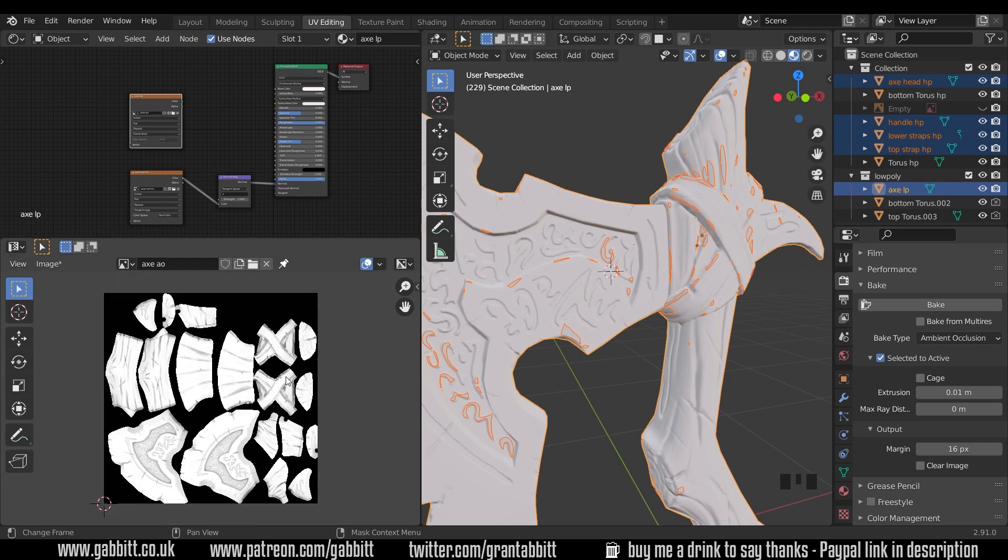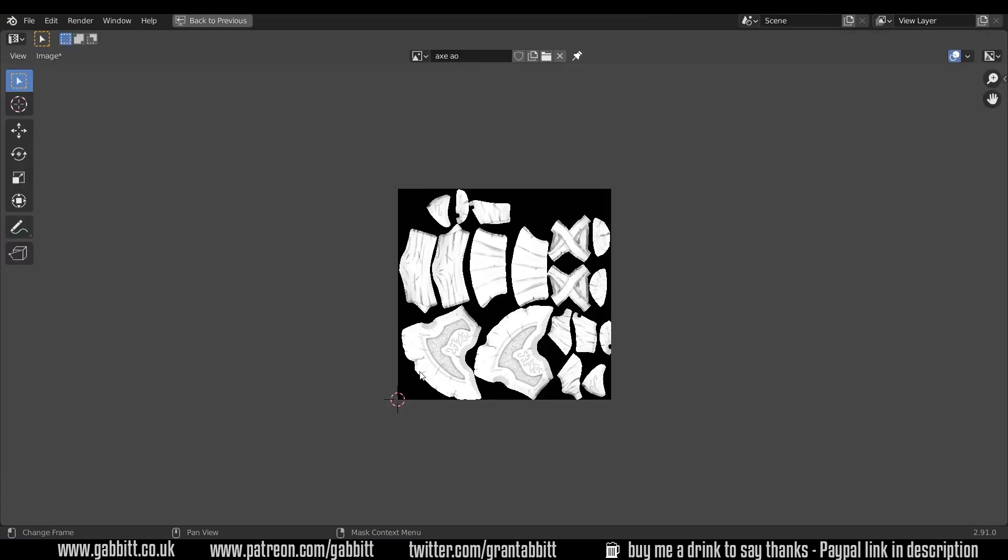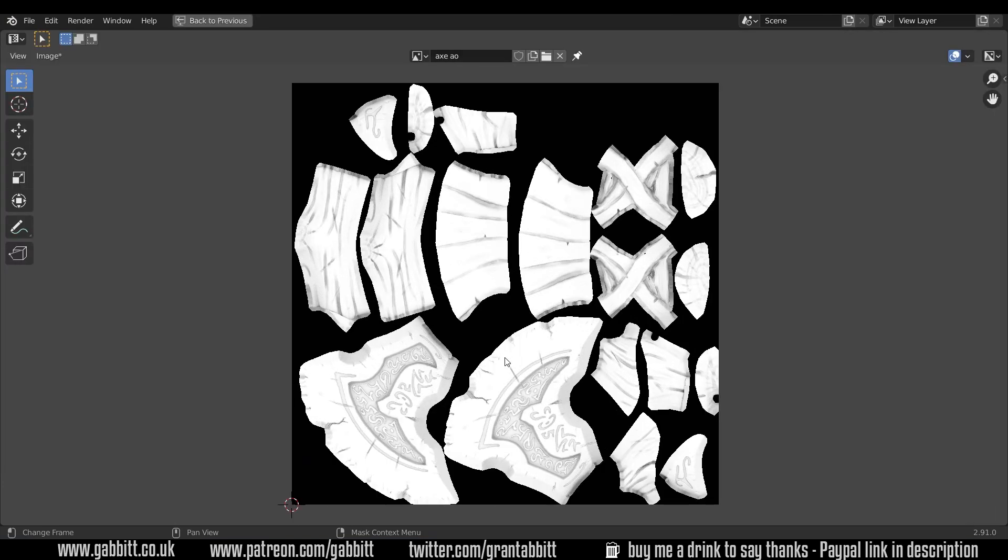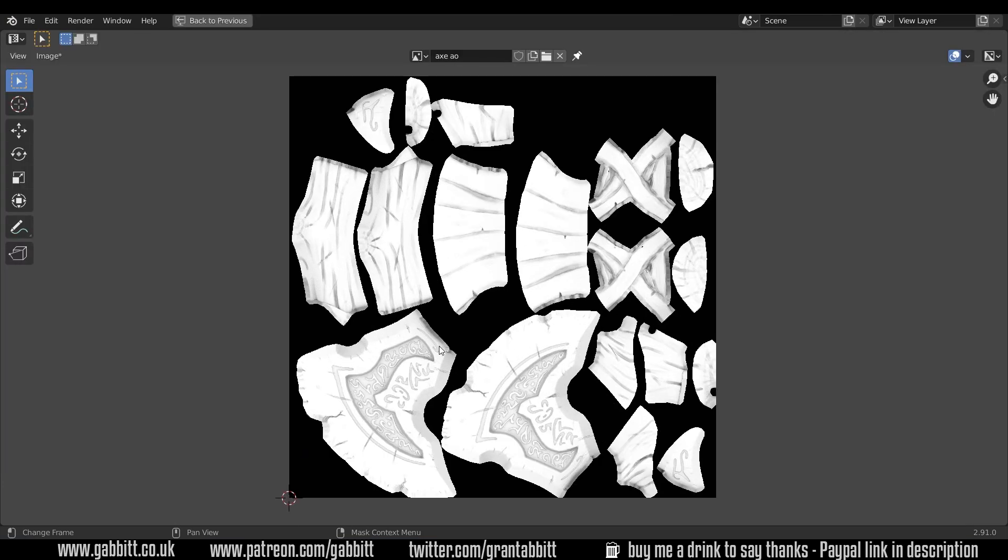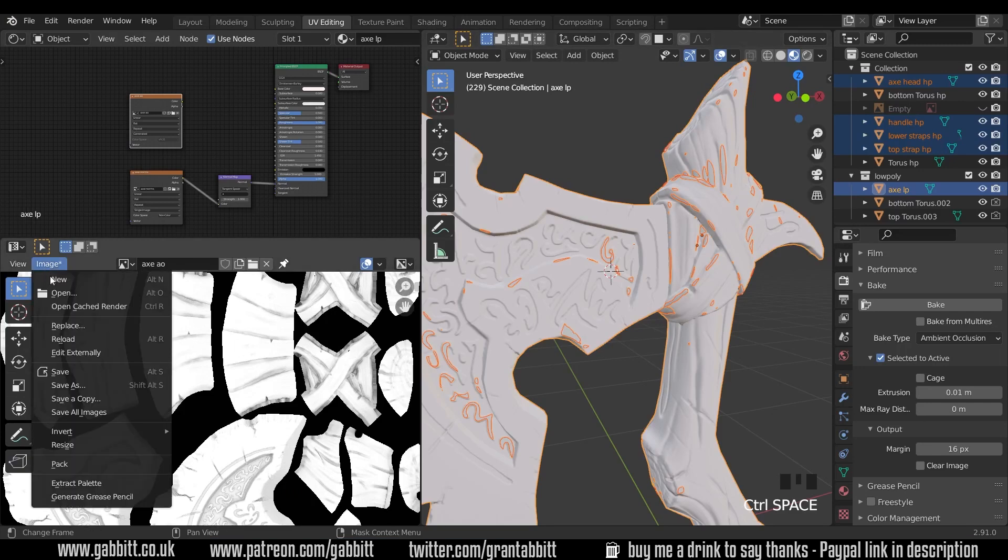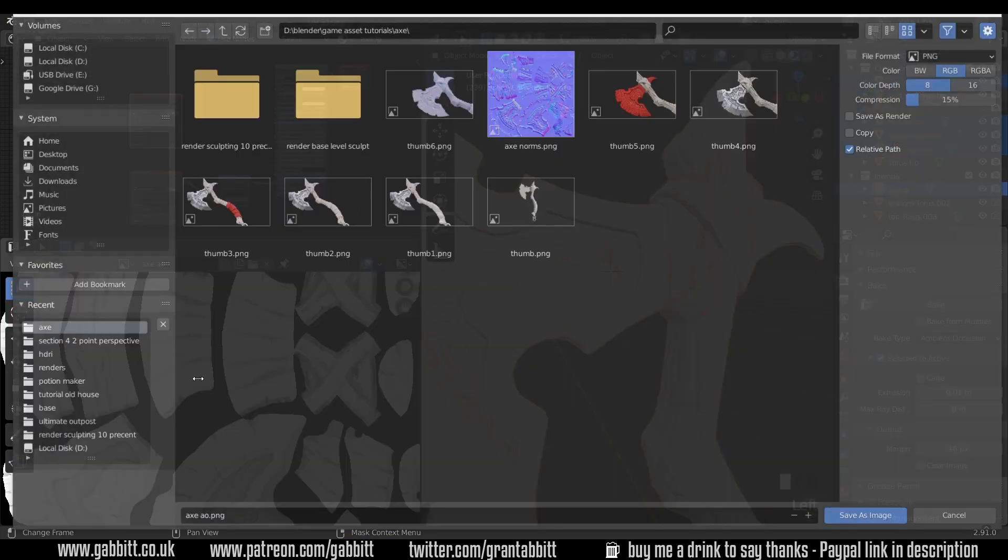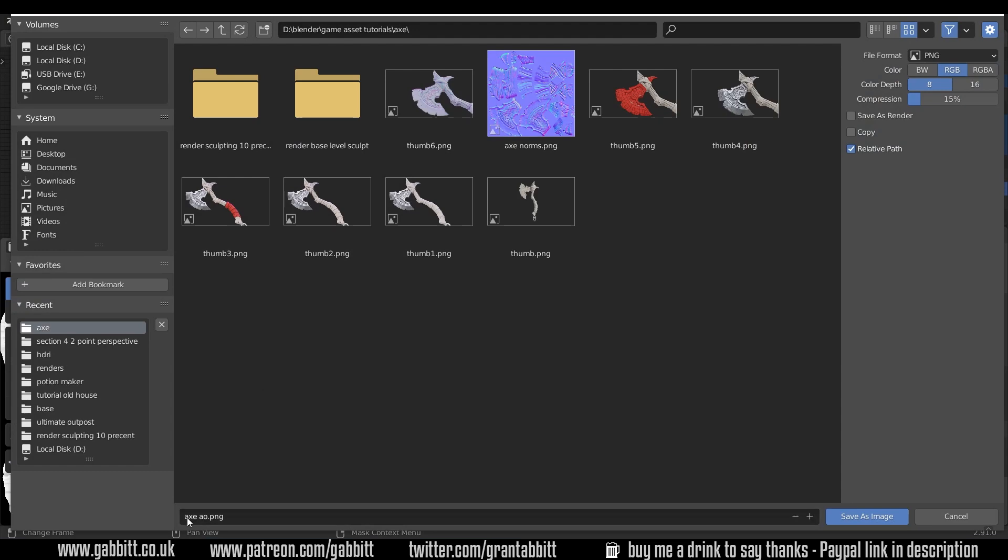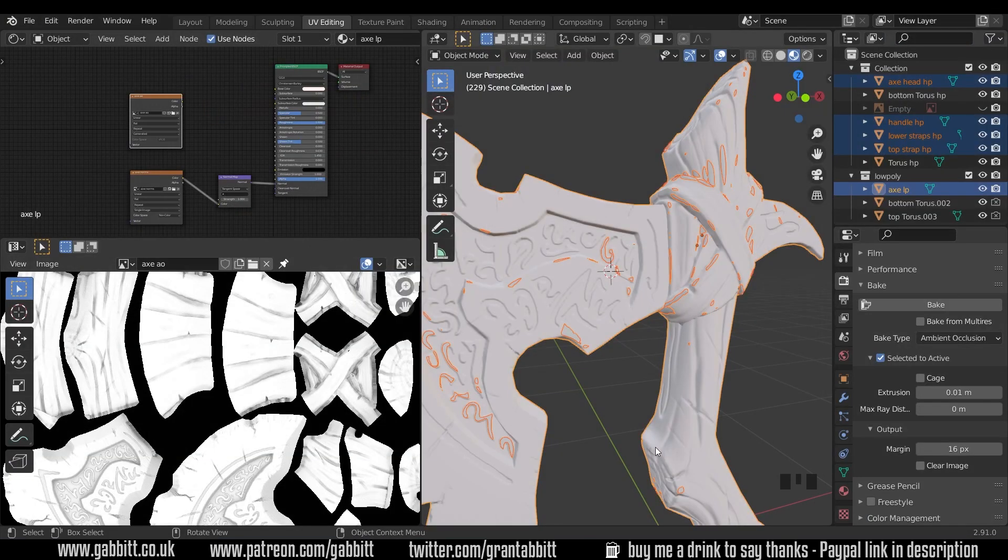And there we go, there's our ambient occlusion map. Let's maximize that on screen, so we can take a look. You can see, all the crevices are darkened. And that's a really nice map to use when we're texture painting and things like that, because we can get all that high detail from the sculpt. And we don't have to repaint it. So I'll press control space bar to come out of that mode. Always make sure you go to image, save as, and there's my axe ambient occlusion. So I'll save that.